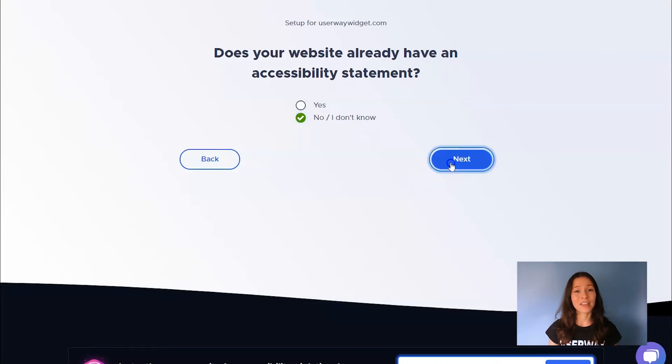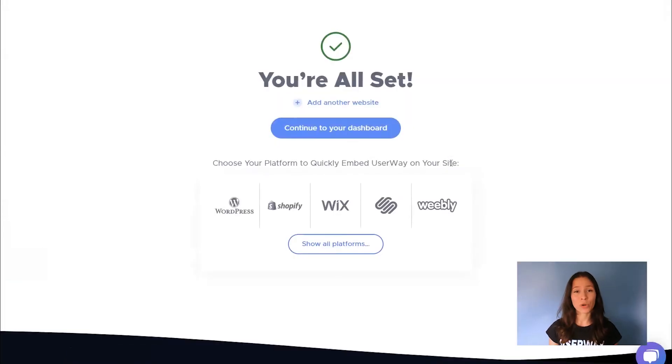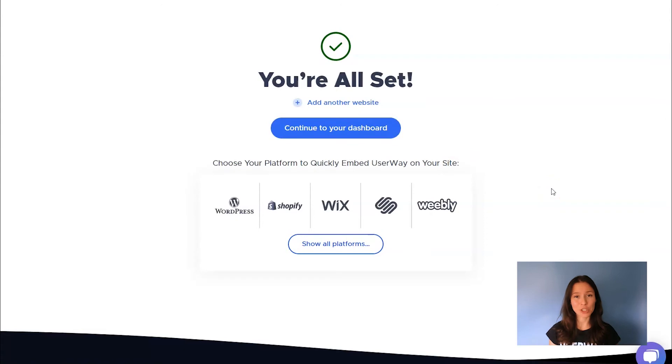Now, you can sign in to your dashboard and manage all widget settings. It's time to install UserWay widget on your site. So grab your code and I'll see you in WordPress.